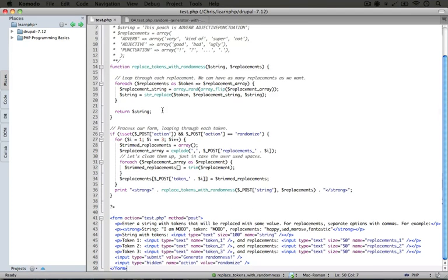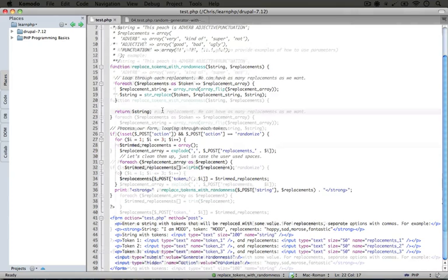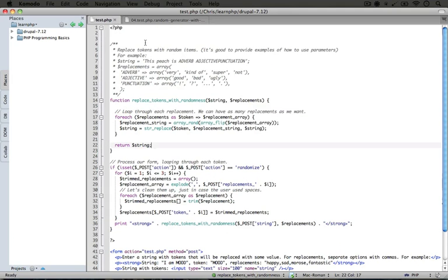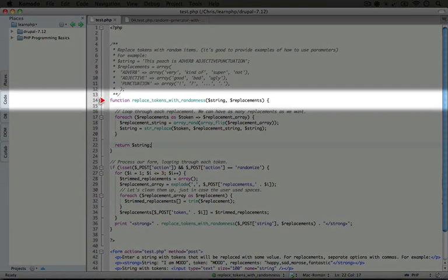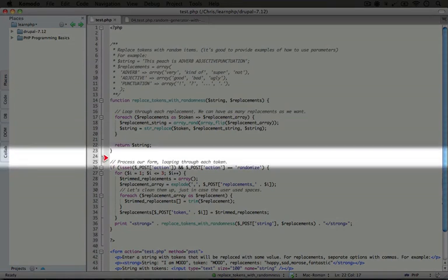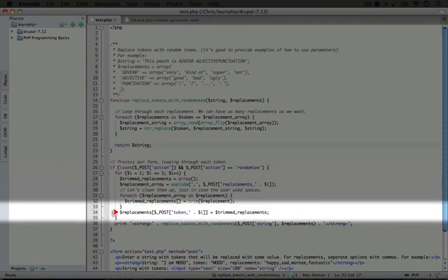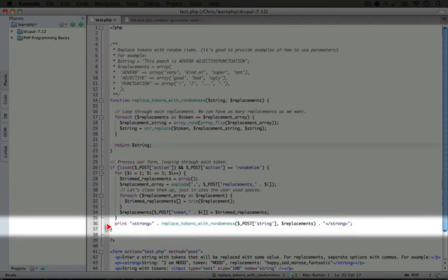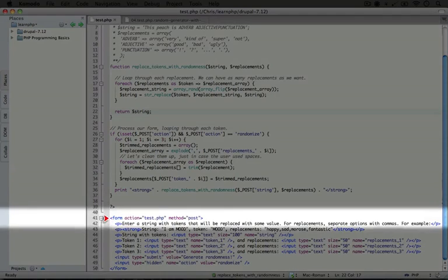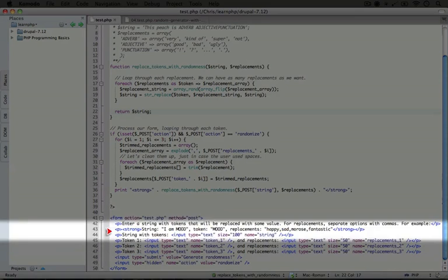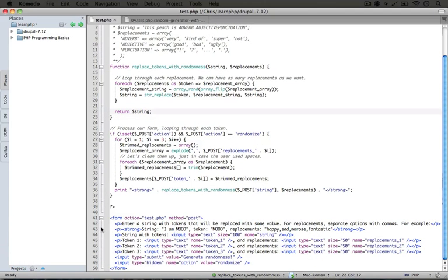Now one thing that's good to do when you are working with a file is to get a sense of the different parts of the file and how extensive it is. So, as we look up from the top, we see that there's a function declaration here, and then there's some PHP processing here, and then if we scroll down, there's a form here. So there's basically three chunks to the code here.